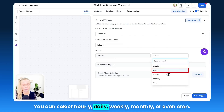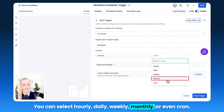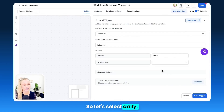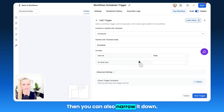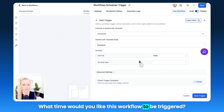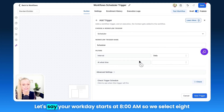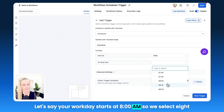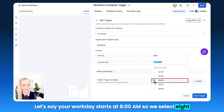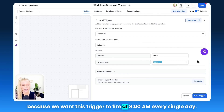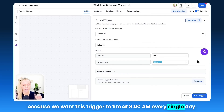You can select hourly, daily, weekly, monthly, or even cron. Let's select Daily. Then you can also narrow down what time you'd like this workflow to be triggered. Let's say your workday starts at 8 a.m., so we select 8, because we want this trigger to fire at 8 a.m. every single day.